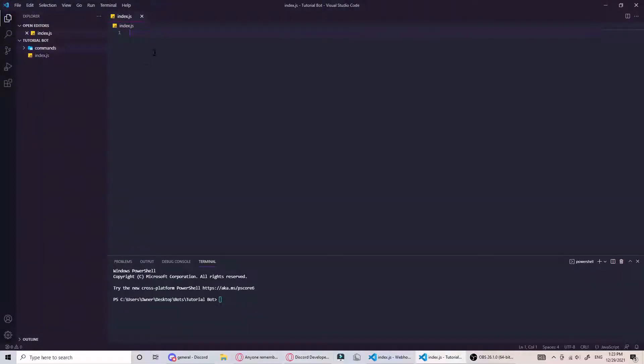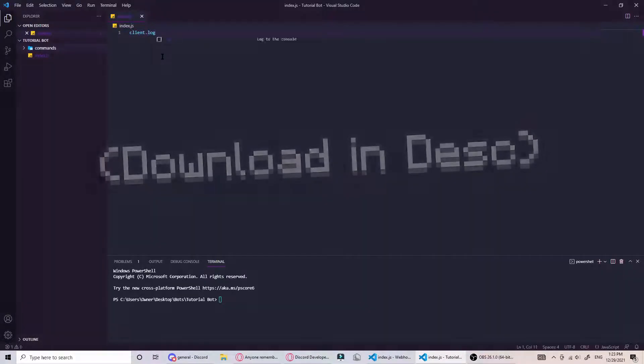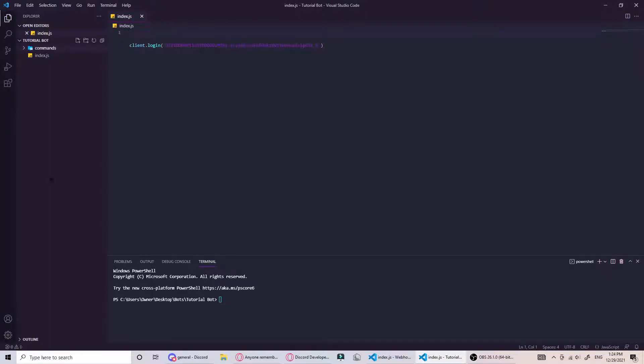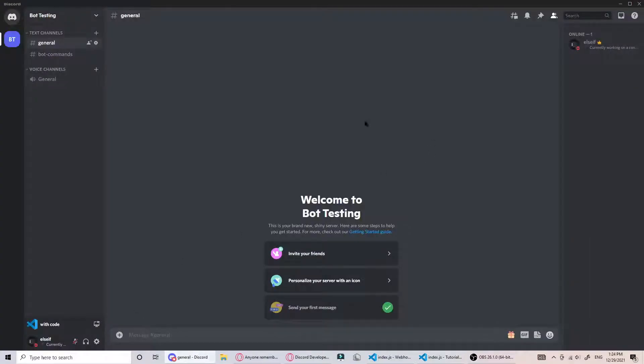You can hop over to your IDE. In my case I'm using VS Code. So login to your bot like that, and that should be at the bottom of your script at all times.